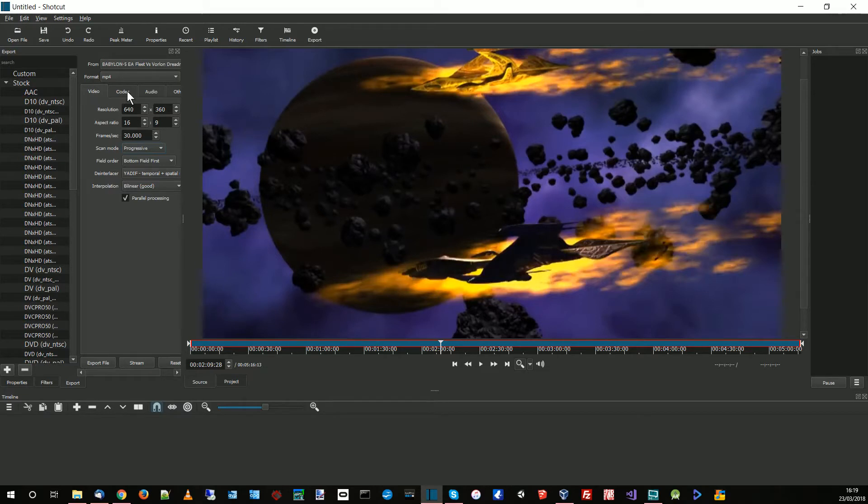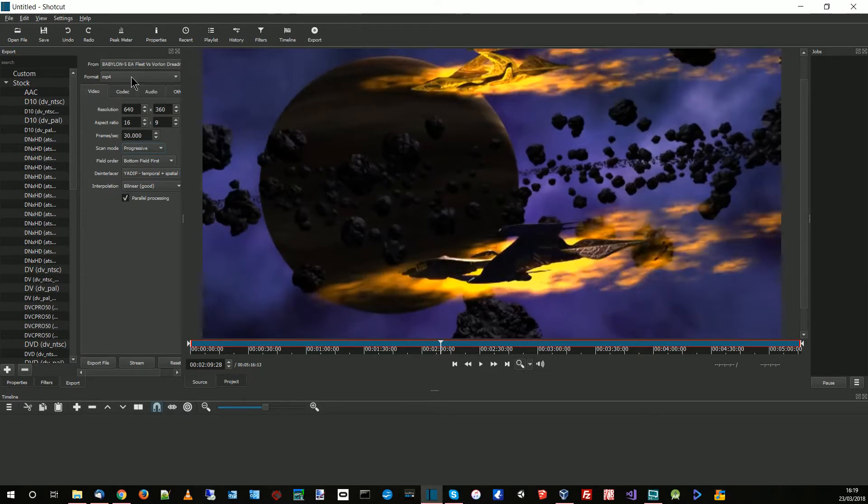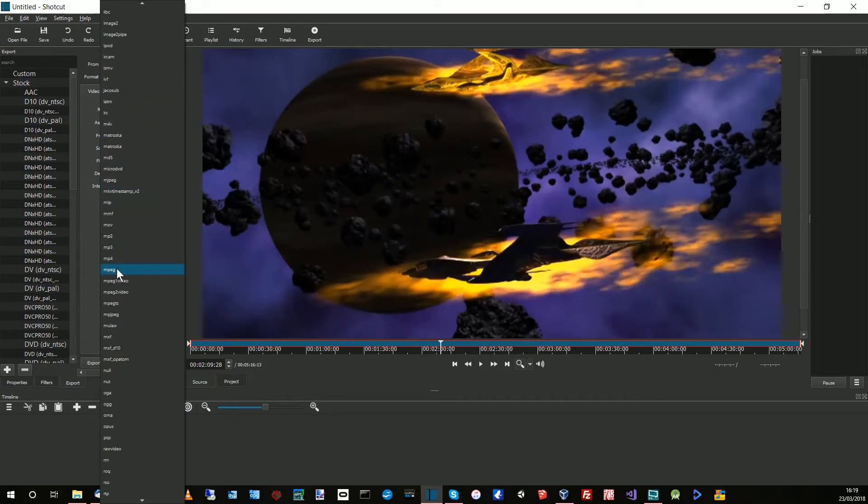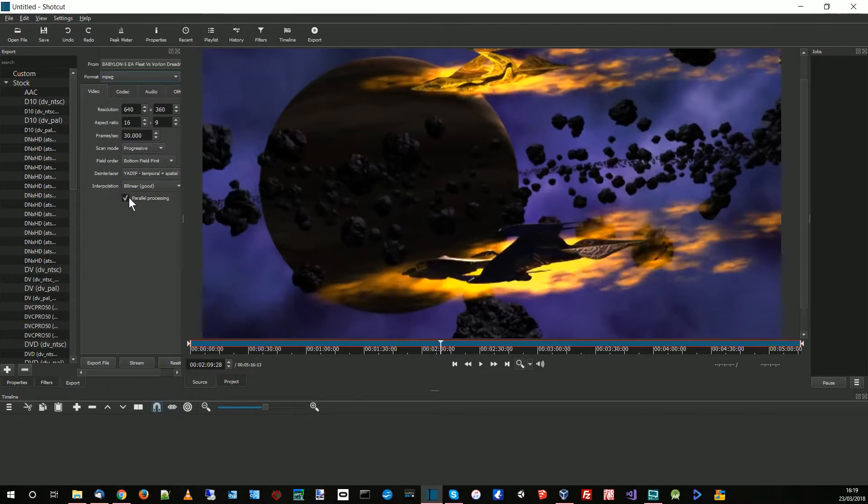And then I'm going to, well first of all, I'm going to go up to where it says format, I'm going to click on that, and I'm going to find MPEG which is here. Now MPEG-1, okay, don't click on MPEG-1, just click on MPEG which is the container.